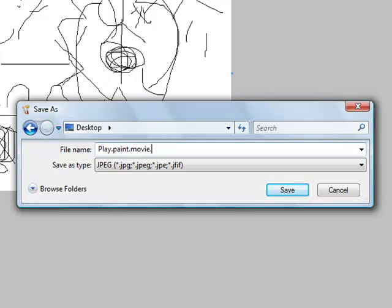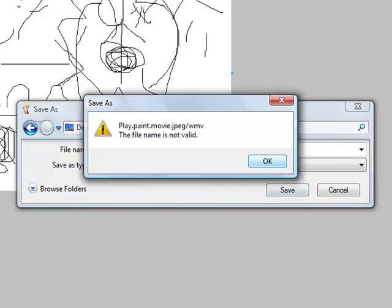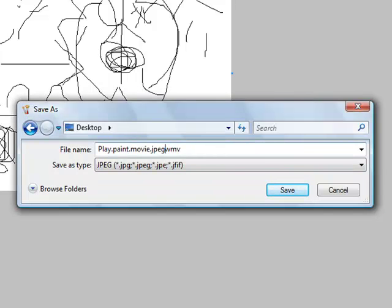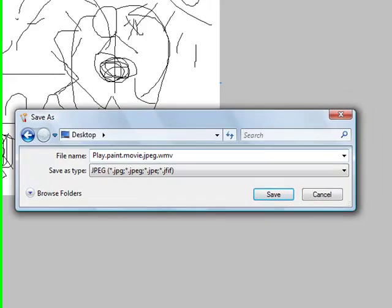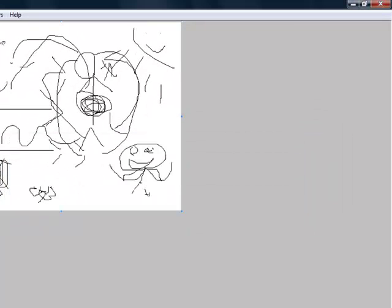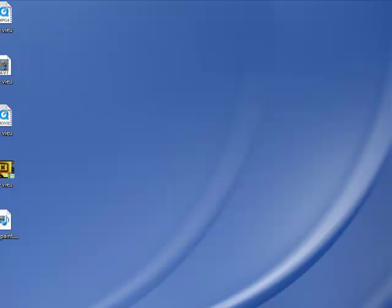Point JPEG slash Windows Media Video. Save. Alright, I forgot. Save. Okay.